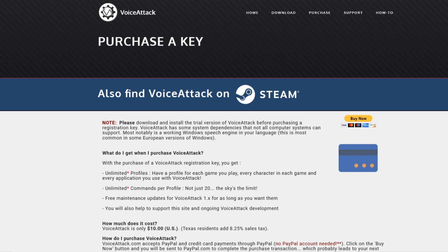I heard about this software from players playing in VR on the space simulator Elite Dangerous and they are quite happy with it. I've seen some of the videos on how advanced you can go with this software, it's quite amazing.